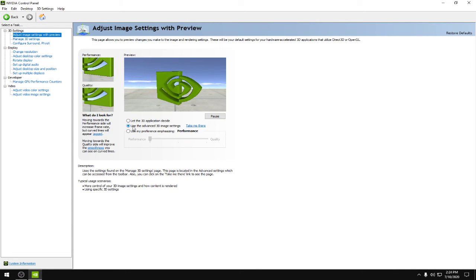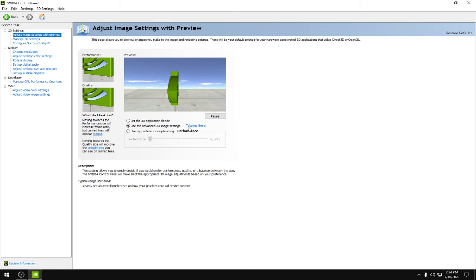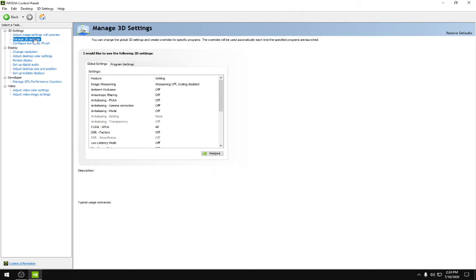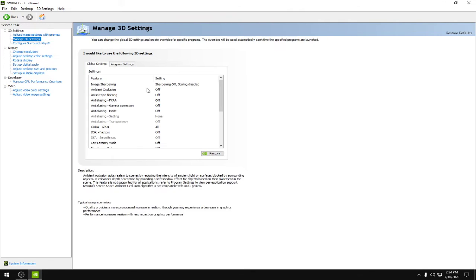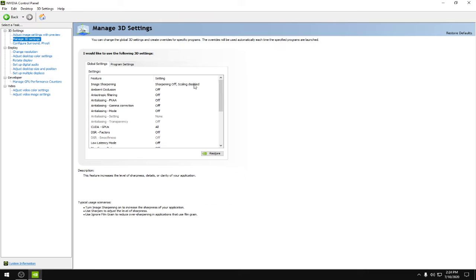Then click use the advanced 3D image settings, then go to manage 3D settings. Image sharpening: sharpening off, scaling disabled.